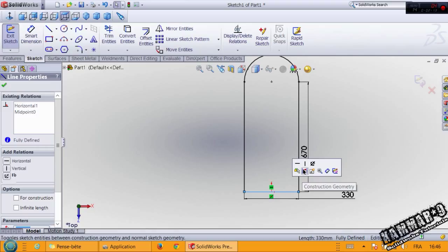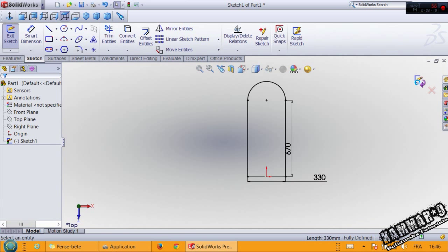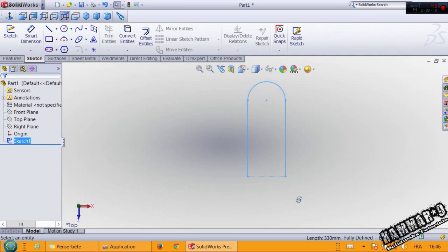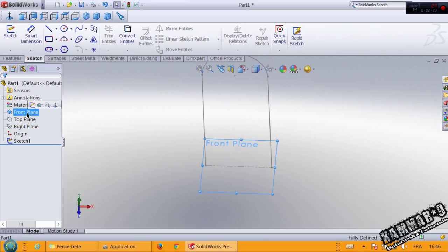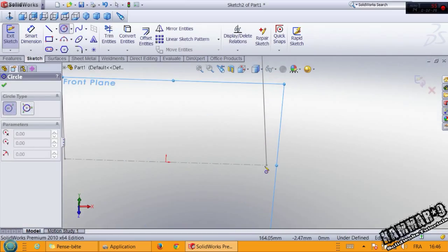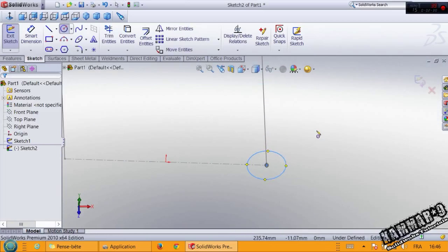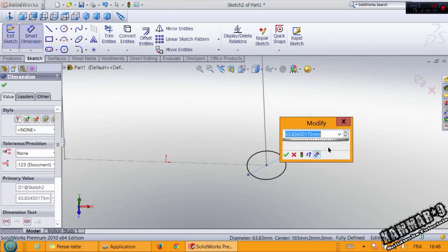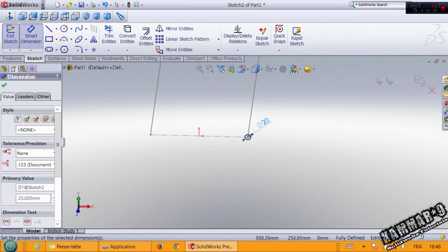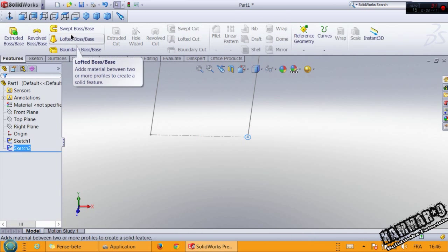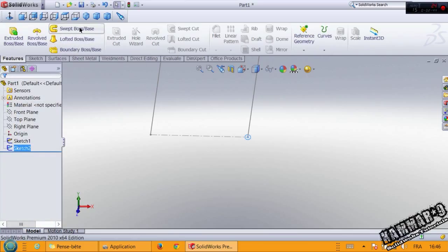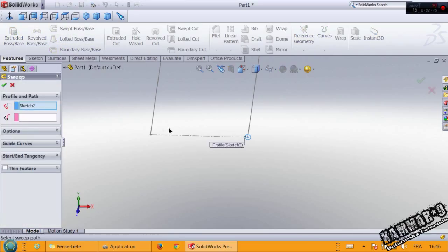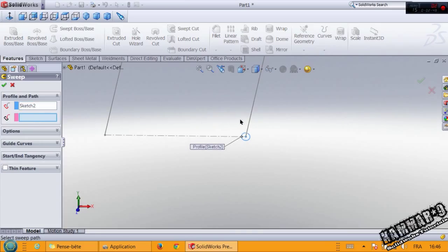The second sketch: choose the front plane, sketch, choose circle starting with this point, make 20 millimeters and validate the sketch. Go to features, swept boss, and choose this profile and click OK.